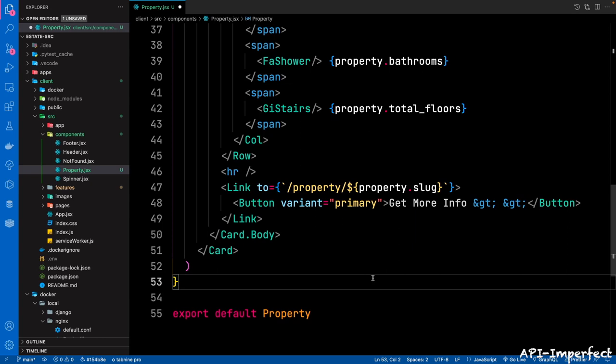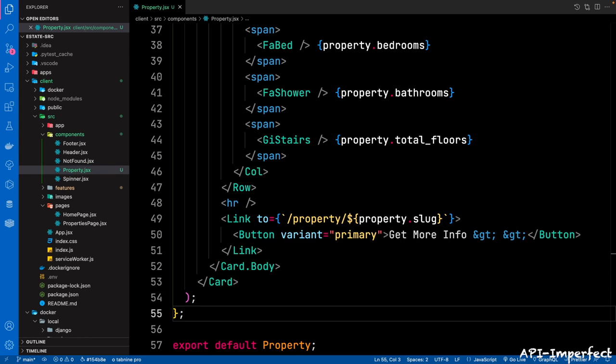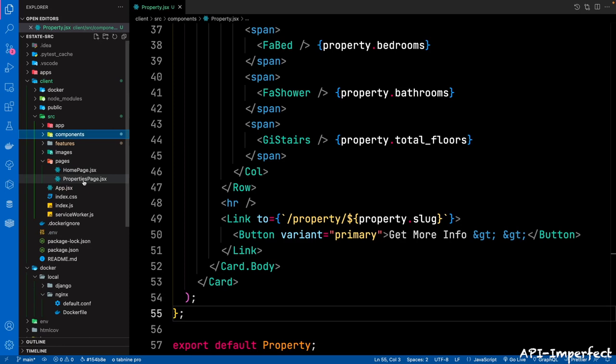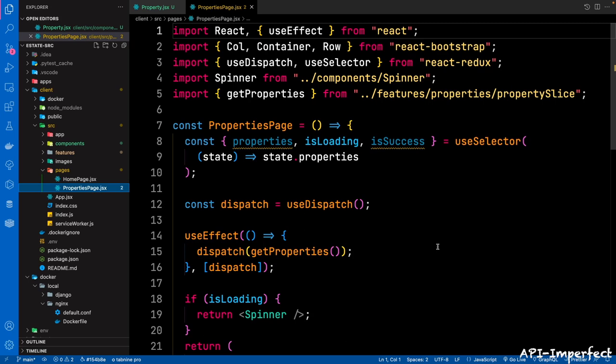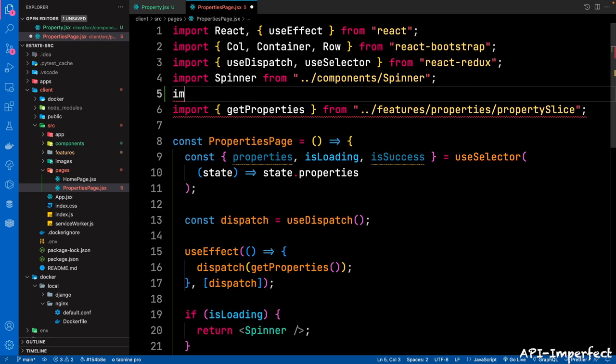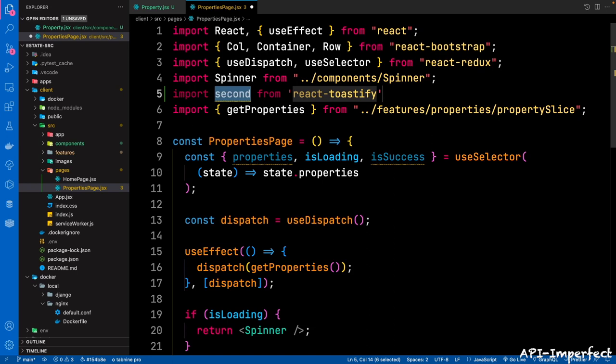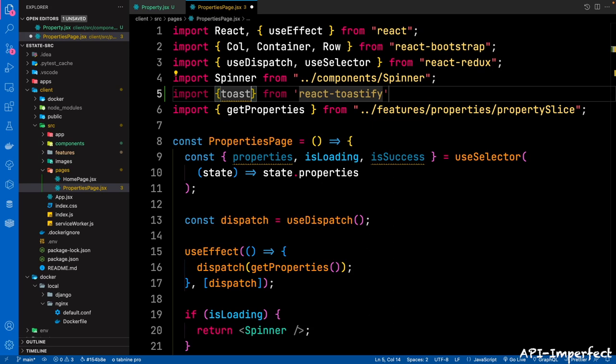With the property component done, let's now amend the properties page to bring in our property component. Go back to pages, then properties page. We're going to bring in Toast from React Toastify. After the spinner, we can say from react-toastify, import Toast. Then we need to bring in our property component: import Property from components/property.